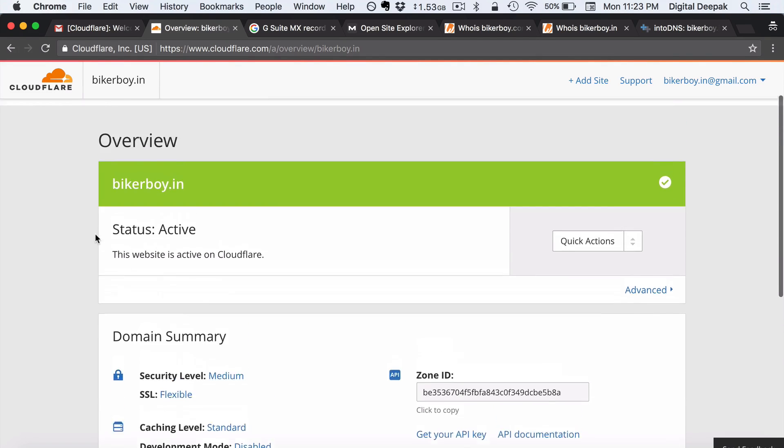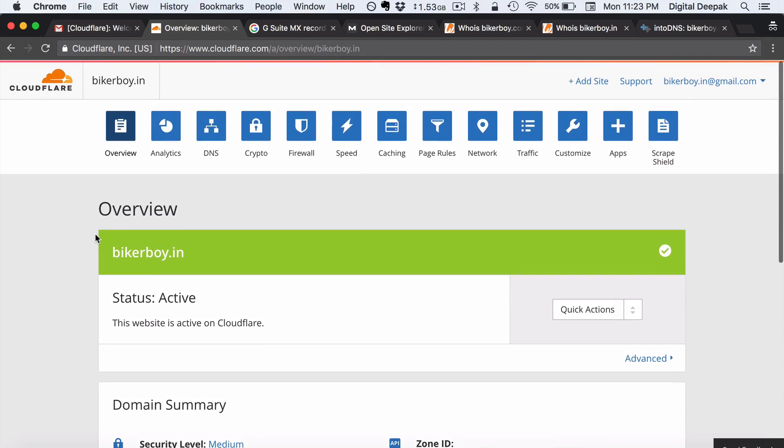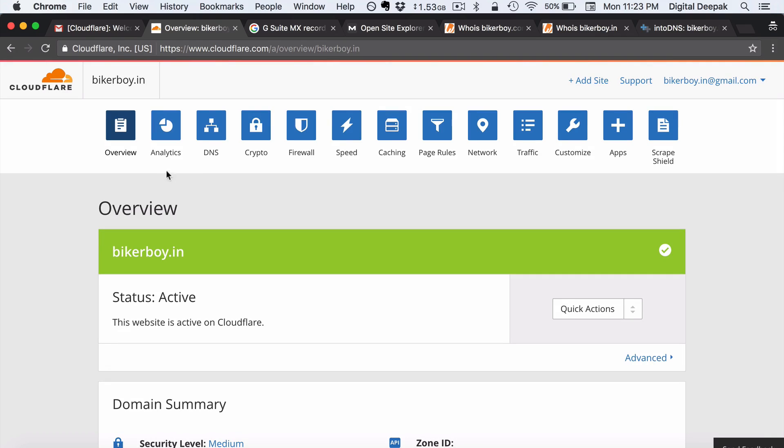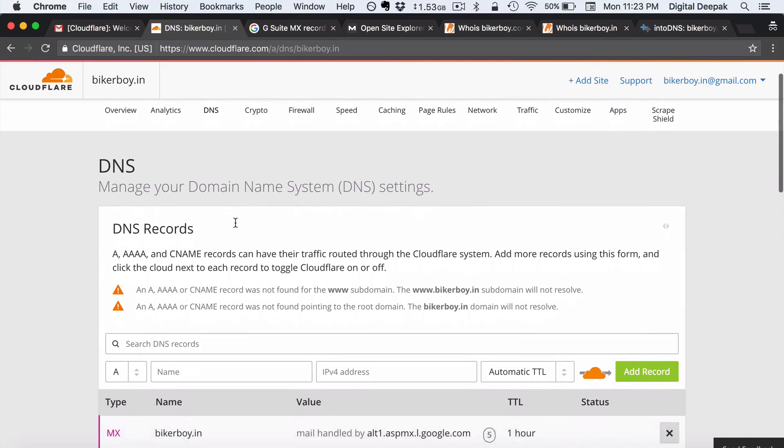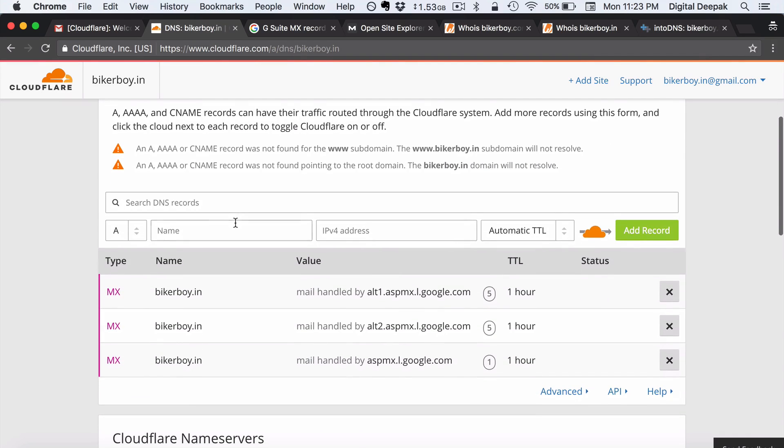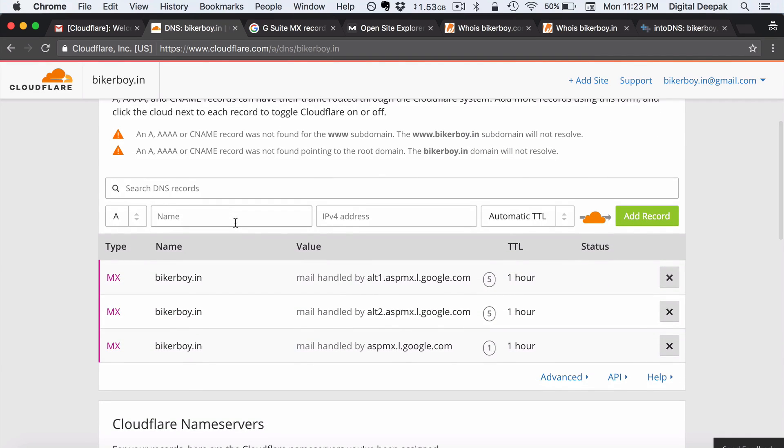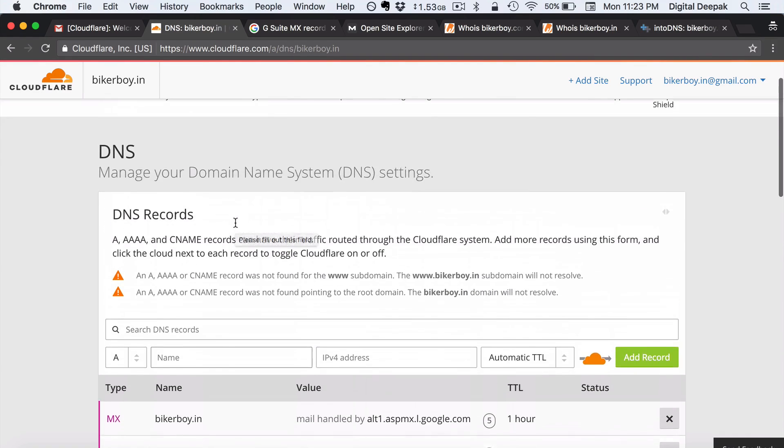Now the next action step would be to go ahead and create a hosting account. Get the IP address of the server. And once we have the IP address of the server we will go back to the DNS settings. And here we will create an A record which points to the particular server.